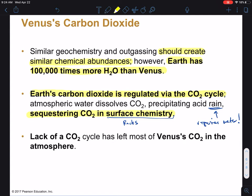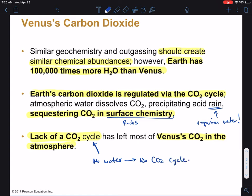If we look at Venus, it has no CO2 cycle. Most of the CO2 it has is not locked up in rocks like on Earth, but stuck in the atmosphere. The whole reason for this is no water, no CO2 cycle. Venus is hotter because it has so much CO2 in its atmosphere - it has 100,000 times less water than Earth, so there's no CO2 cycle to sequester that CO2 into rocks. There's no thermostat.